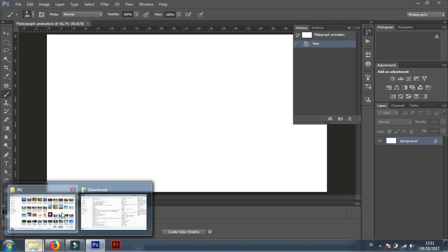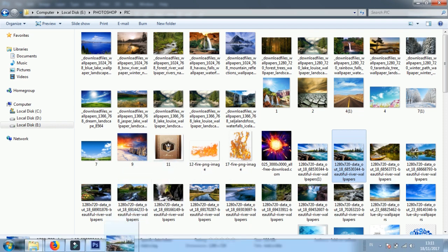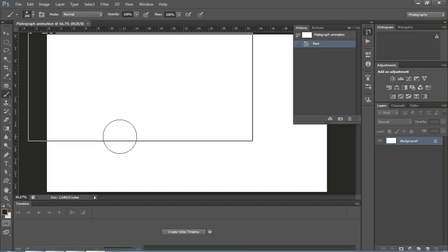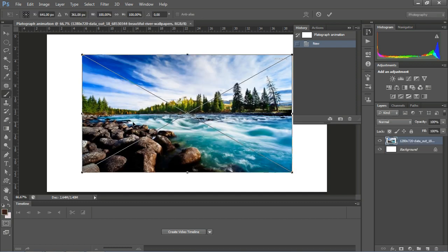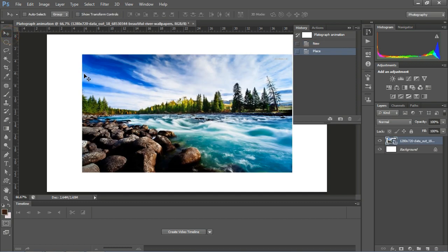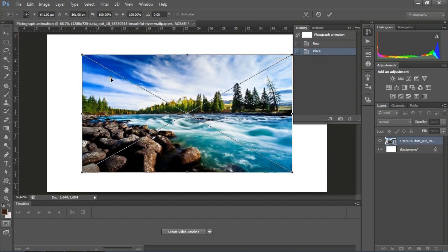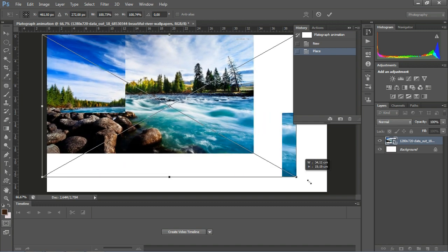Open the image you want to animate and drag and drop it into your Photoshop document. Then resize the image by pressing Ctrl+T on the keyboard and press Enter.